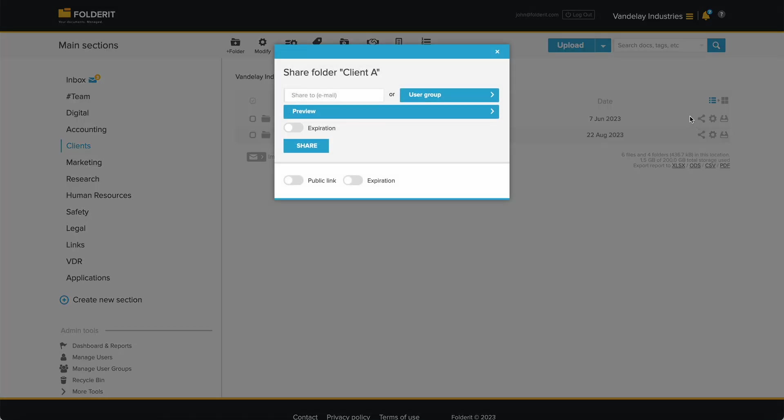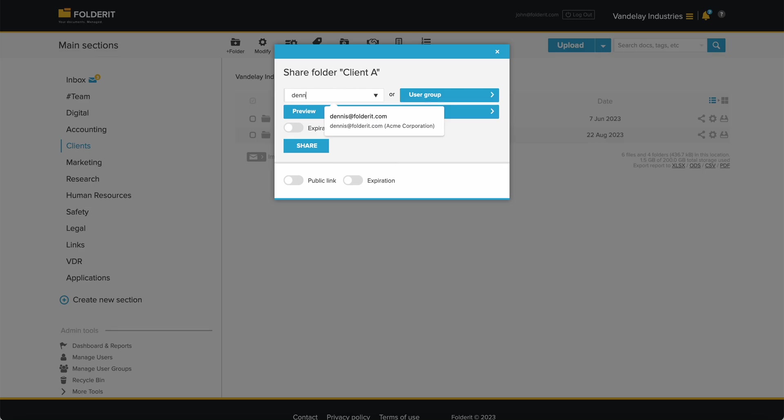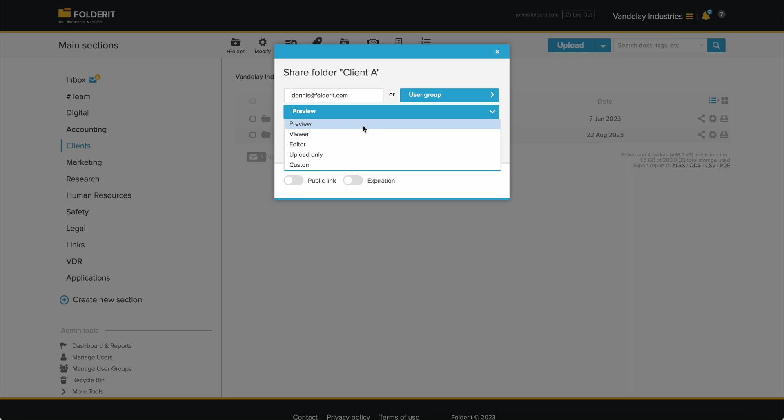A model opens. Choose a person or a user group that needs to access this resource. Select the appropriate permission level they should have for the Client A folder.